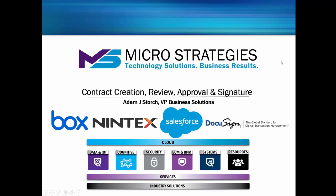Hello, and thank you for joining us. In this presentation, we're going to be talking about contract creation, review, approval, and signature.